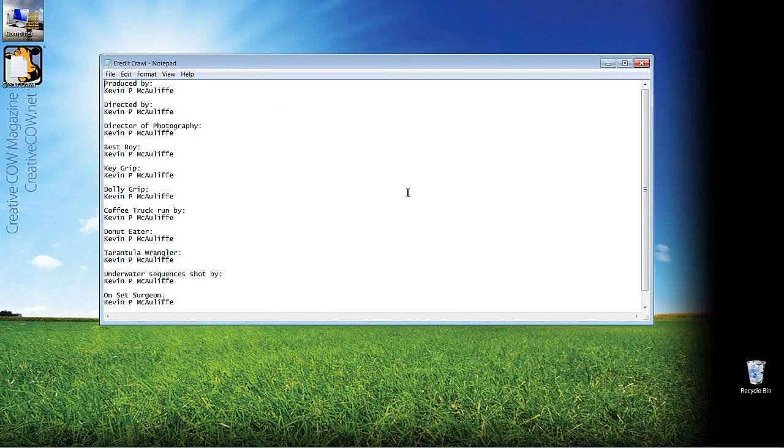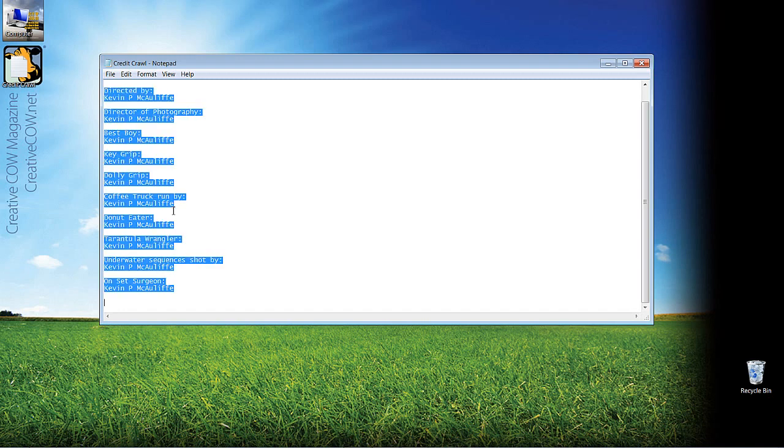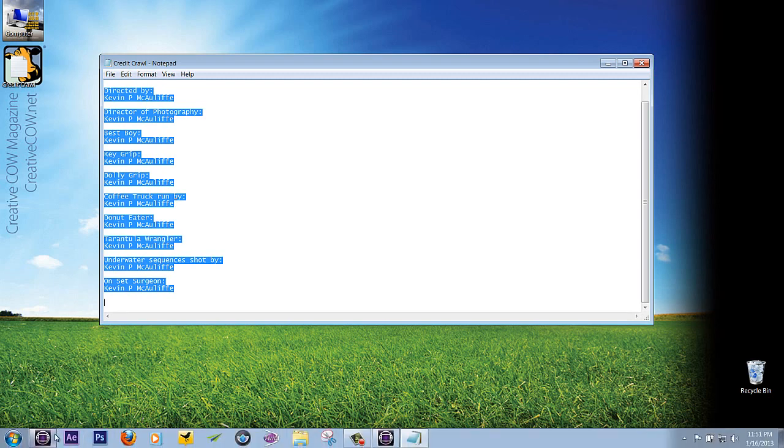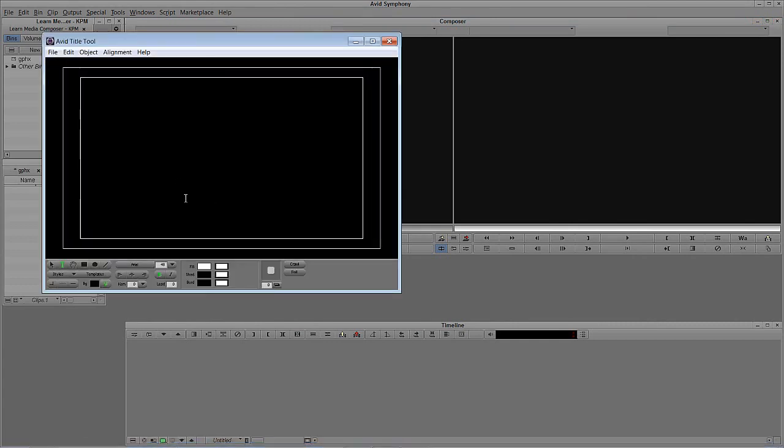I'm going to select the standard title tool and minimize both applications because on my desktop here, I do have a credit crawl. You can see I did a lot of stuff in this production from producing, directing, you know, even down to I was the guy that did the coffee truck run. I ate some donuts. I was the tarantula wrangler. I was even the onset surgeon. You can see I did quite a lot of tasks on this job. So what I want to do is take this information here and copy and paste it into a credit crawl inside of the standard title tool and inside of Marquee. I'm going to select all the text, hit Control and C on Windows, Command and C for all my Mac friends out there.